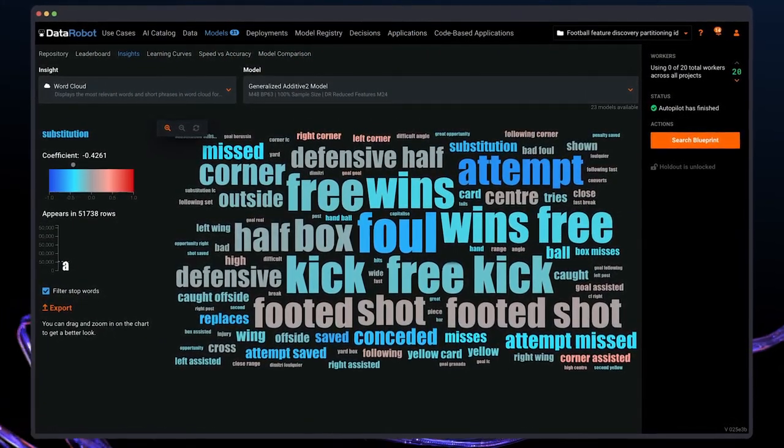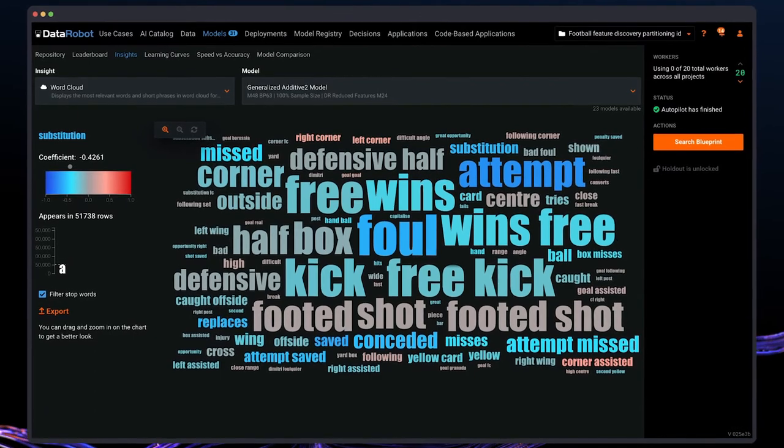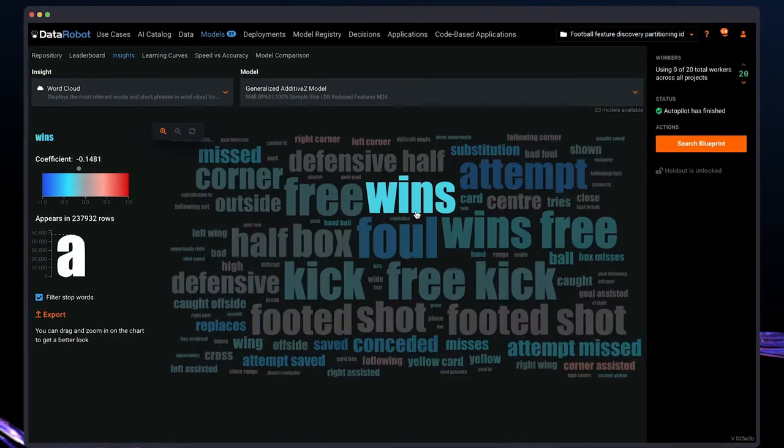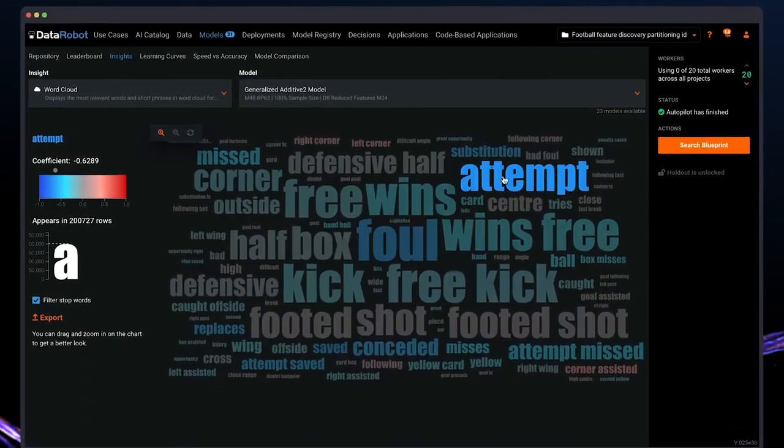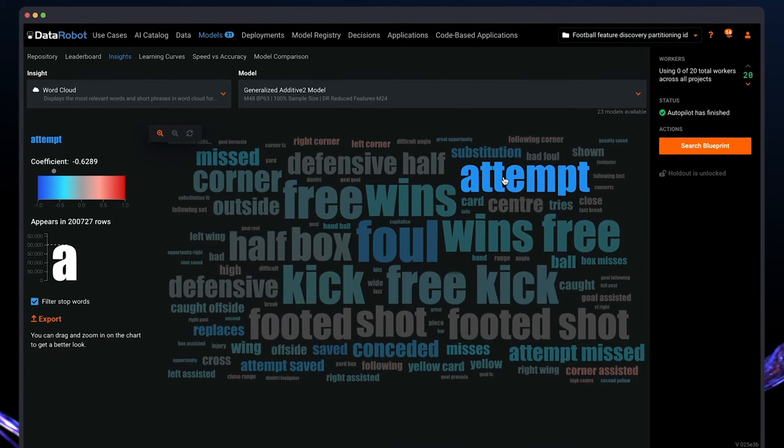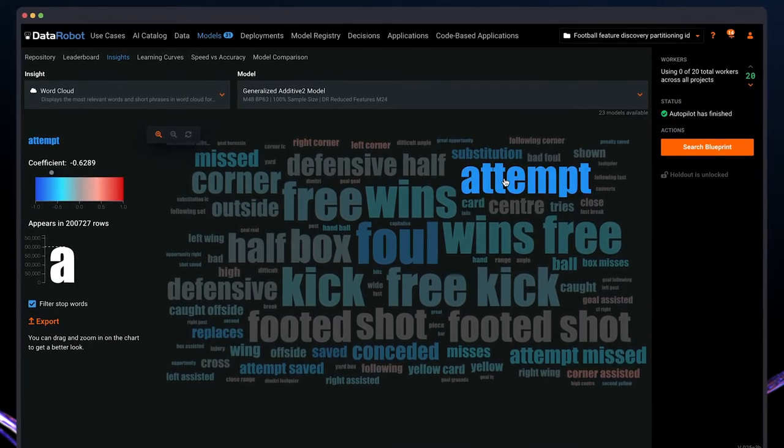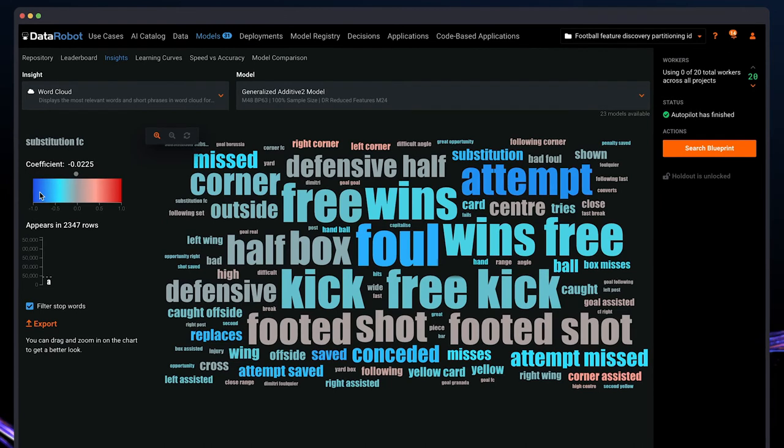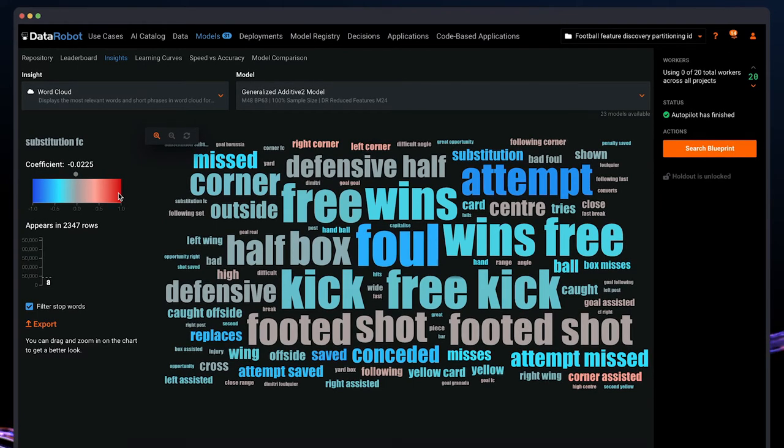Besides the word sentiment, we can also see the top 200 texts that are helping to drive better outcomes to the model. Size represents frequency, how often this word appeared, and color represents the effect, positivity or negativity.